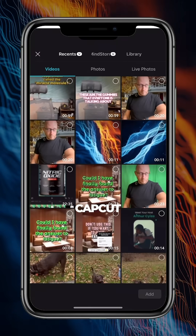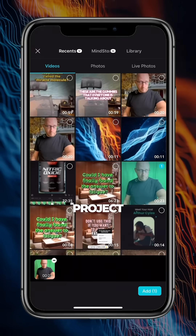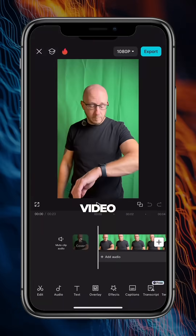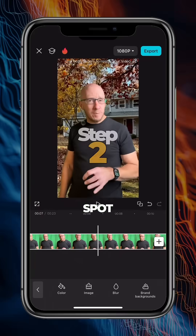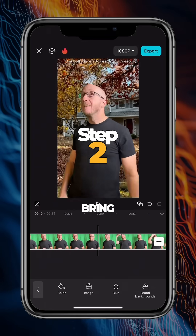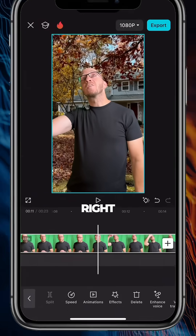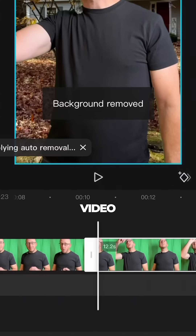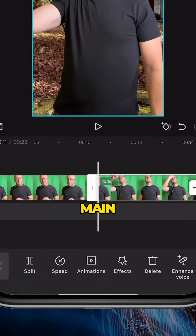I'm going to go to CapCut, start a new project, and import my video. Find a spot in the video where you want to bring in your images, right there, and split the video. Make sure you're at the main menu.